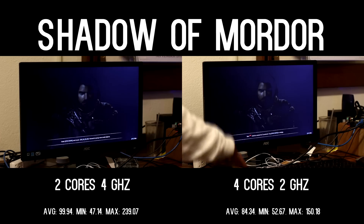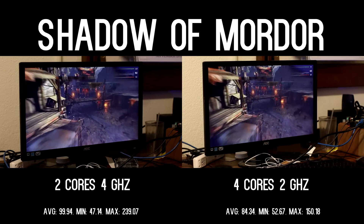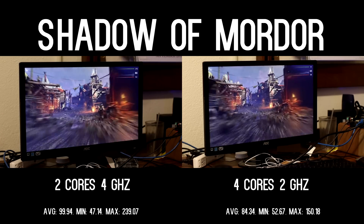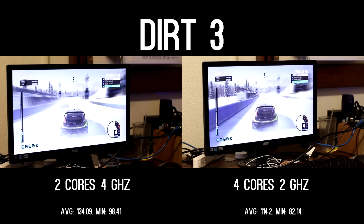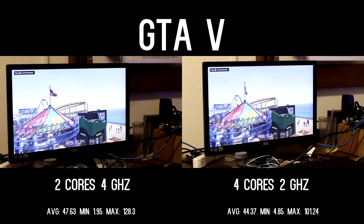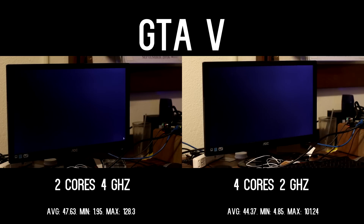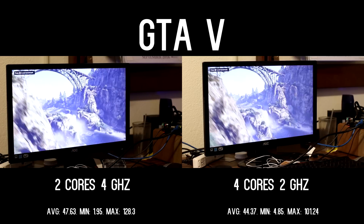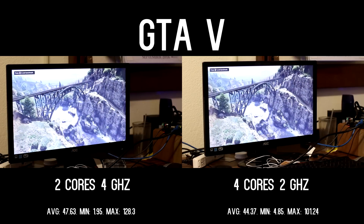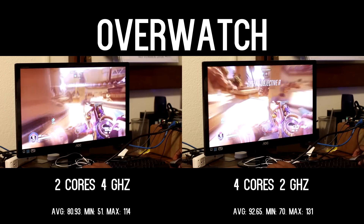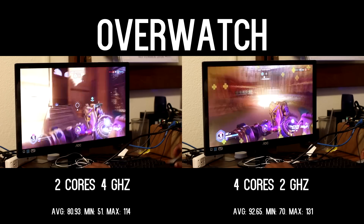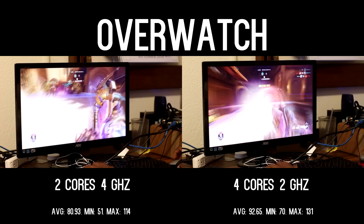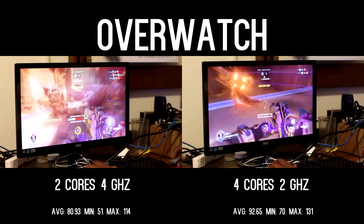The dual core continues to pick up wins in 3 out of the 4 AAA titles I tested. In Shadow of Mordor, we see an 18% increase using the dual core on average, and in Dirt 3, a 17% increase on average. The gap closes in GTA V — a much heavier CPU title — showing only a 7% increase with the dual core winning. Lastly, in Overwatch, the newest AAA title I tested, the quad core actually gets a boost with its final and only win — a 400% performance increase over the dual core.